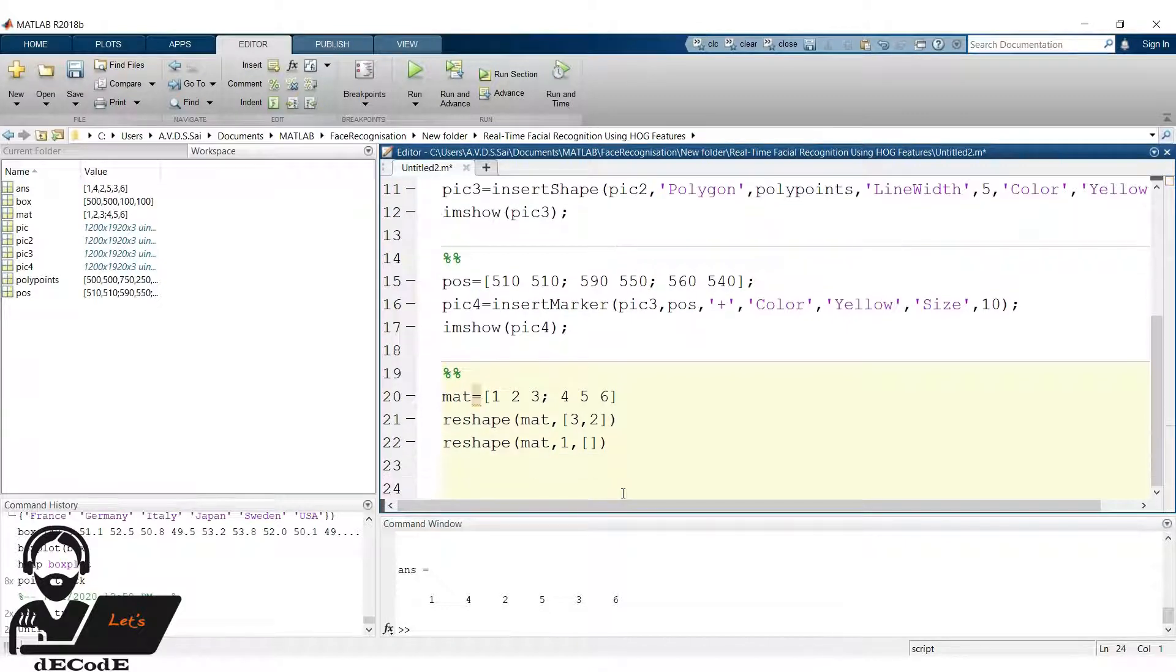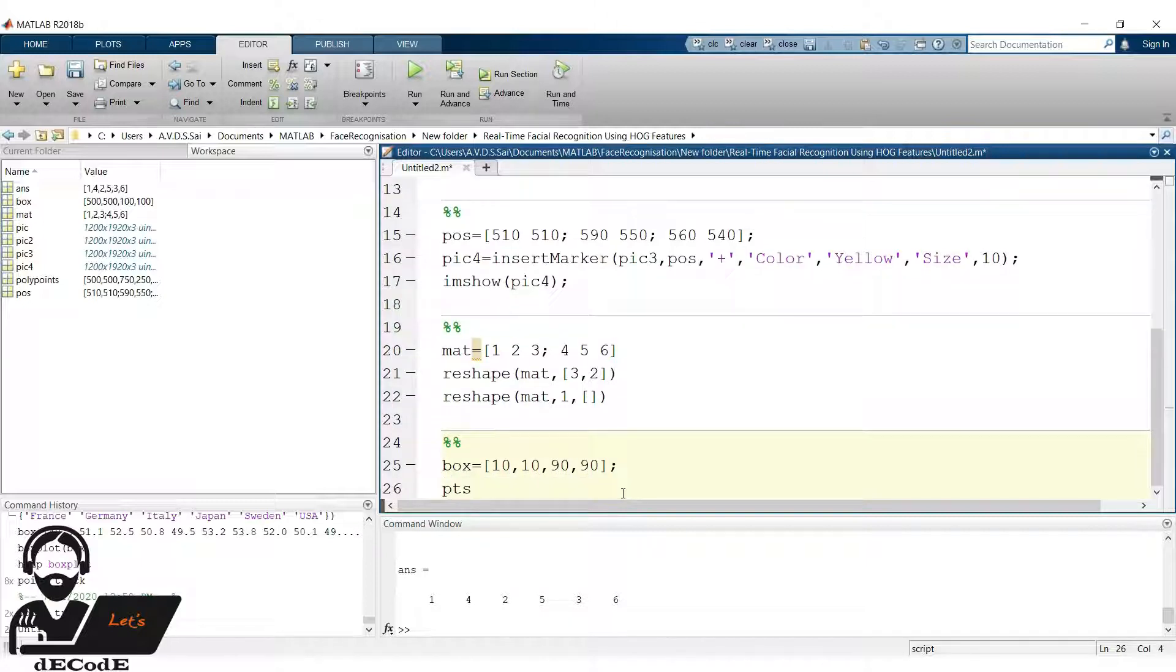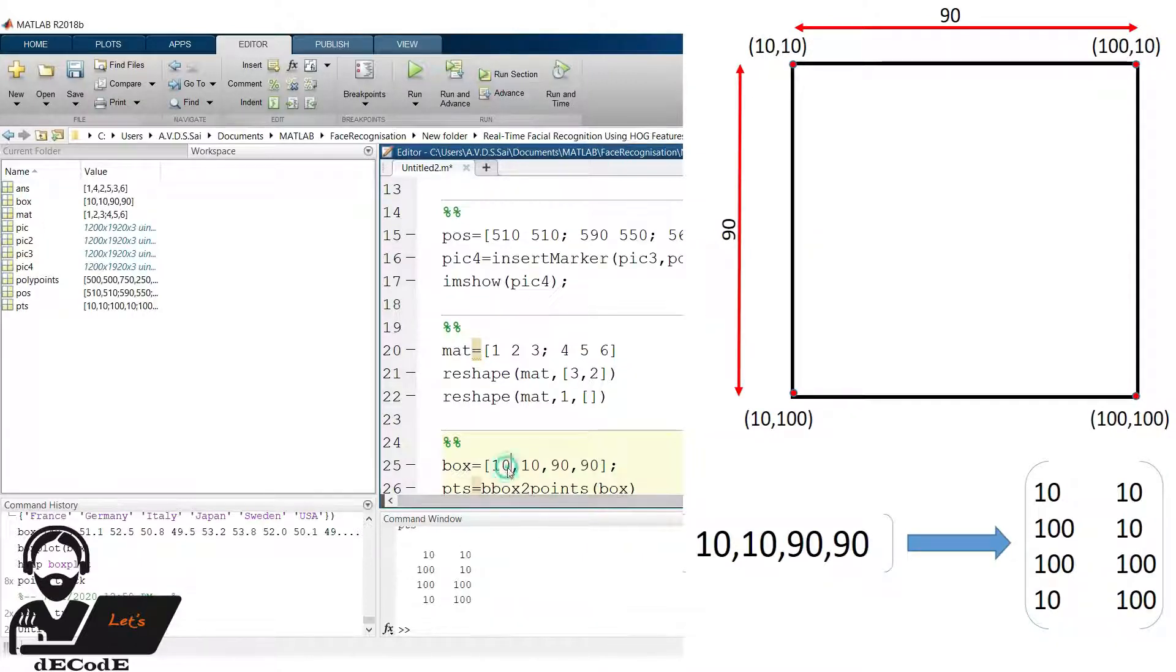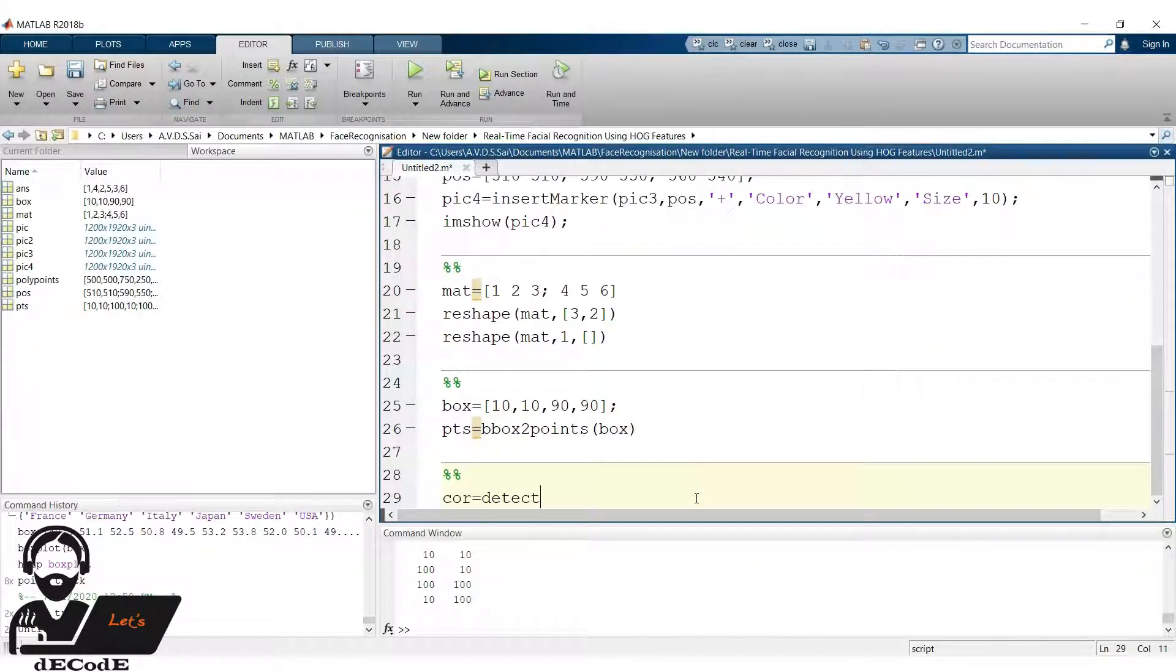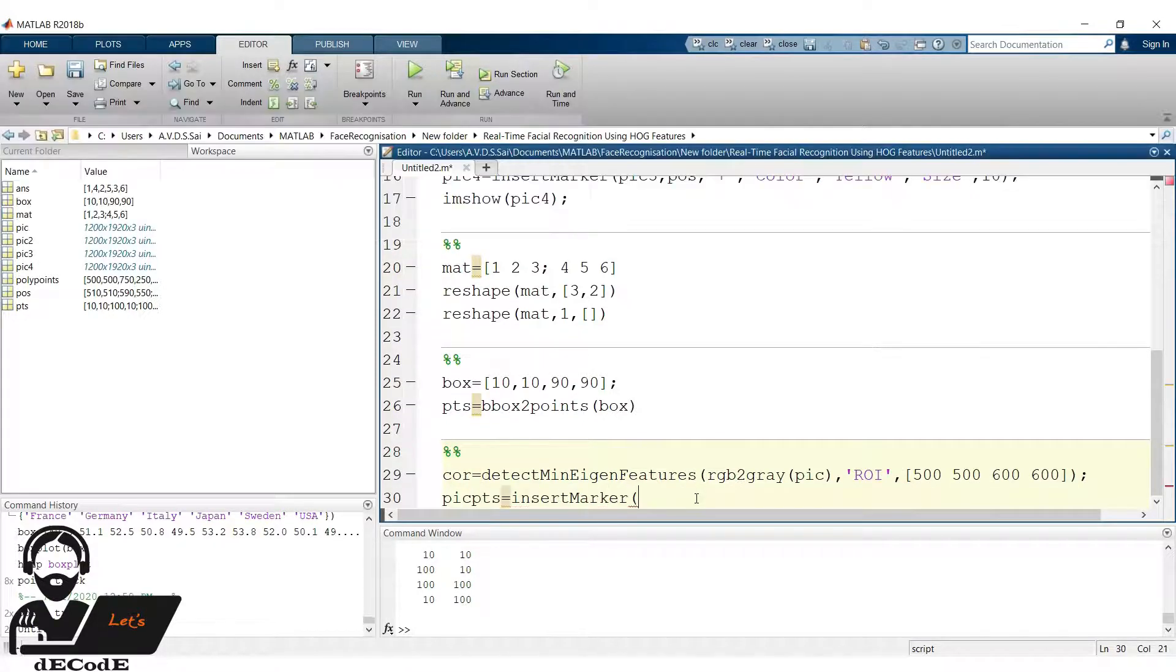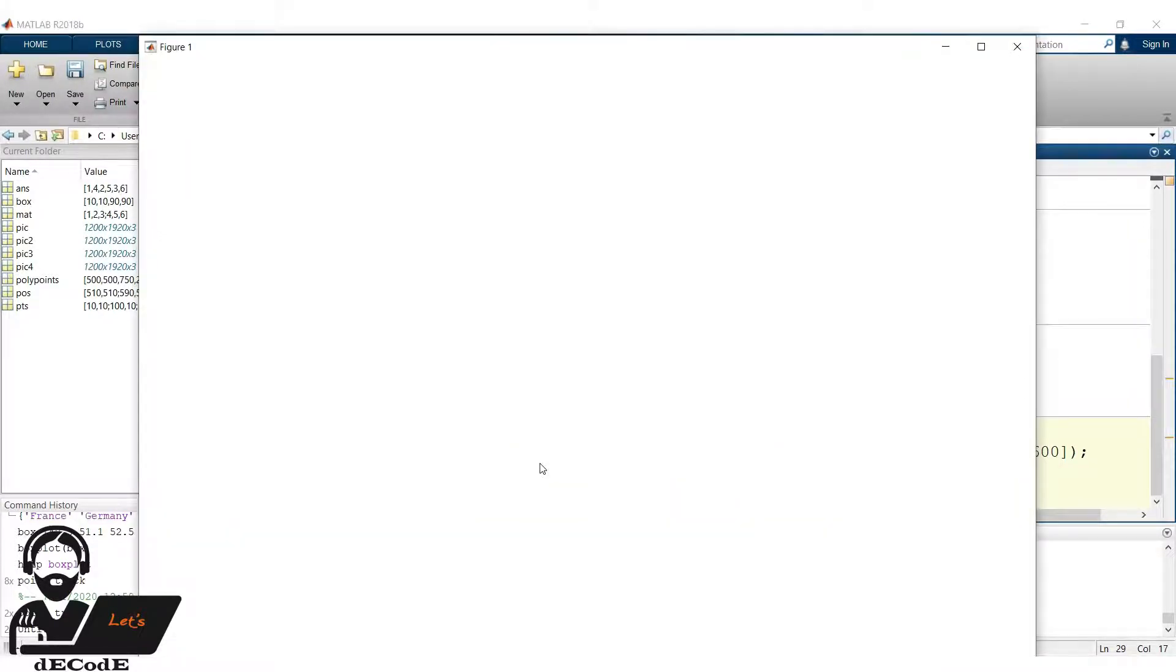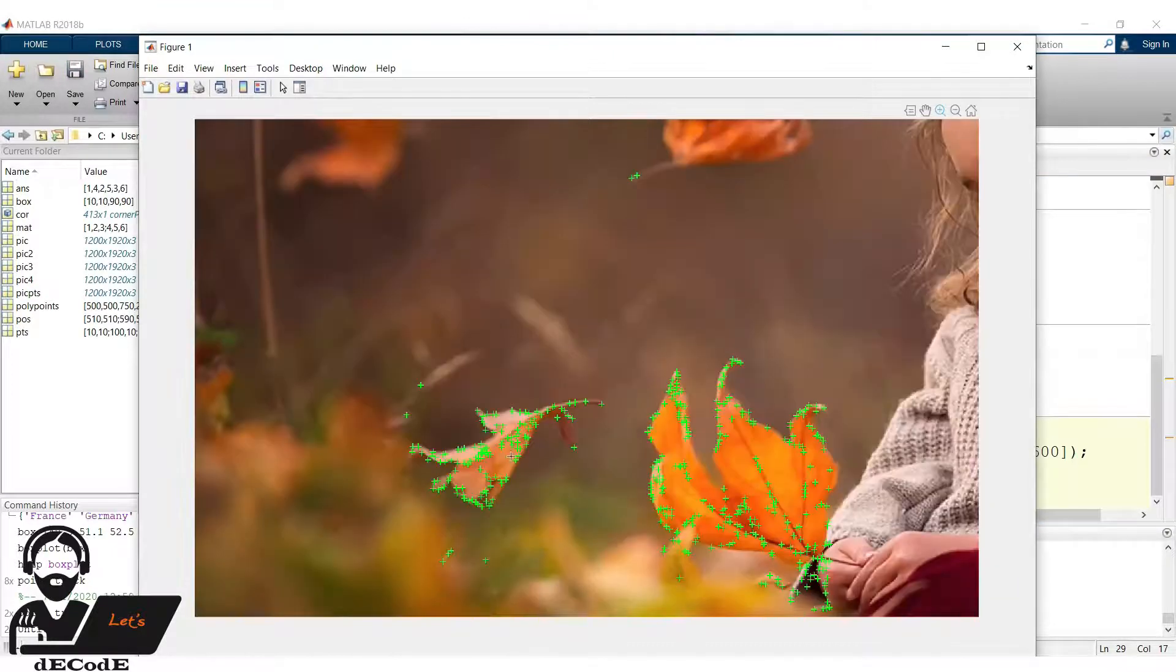Previously we created a bounding box also called bbox. Now what if we want to change them to points type. For that we have a function bbox to points, which takes the input of initial point length and breadth and give the output of corner points. Here comes the main part. For the image we detect the corner points using detect min eigen features function in the region of interest ROI. Now insert the marker at those points and save it to a variable. Now display the image. We can see there are many points detected. We make use of this property further.